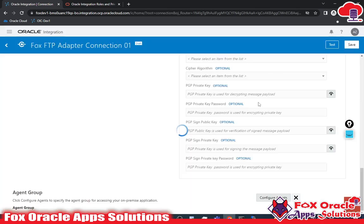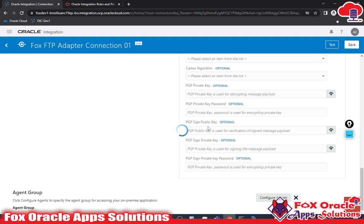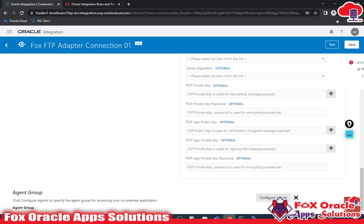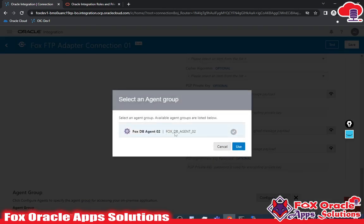If I go to test without configuring the agent, it will generate an error. Let me show you the error first, then I will configure the agent and show you the successful test. You can see that it generated an error because I have not configured the agent.